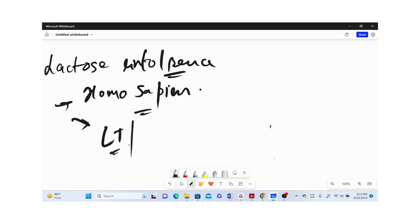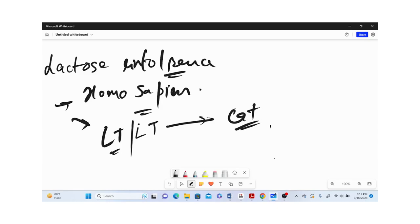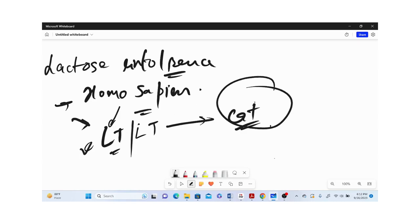Due to mutation in the LT gene, which is the wild type gene found specifically in cats that leads to the digestion of lactose, the disruption or mutation in this LT gene can lead to a phenotype where lactose is not digested properly in the gut of the human being.